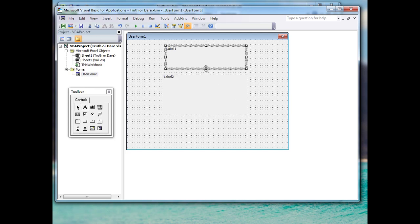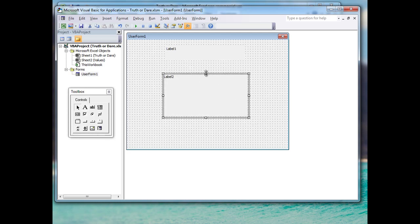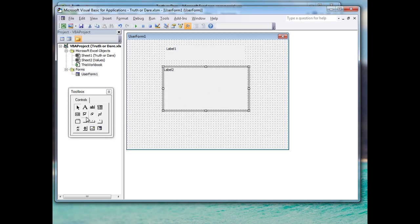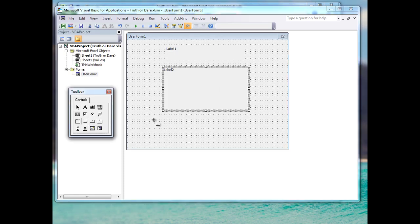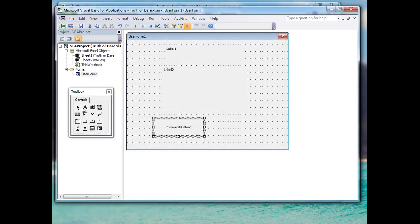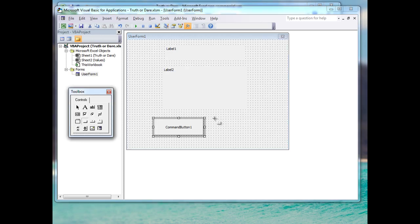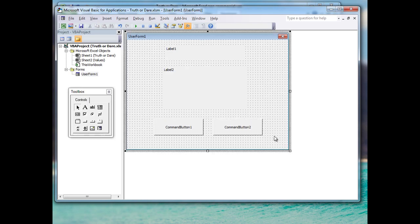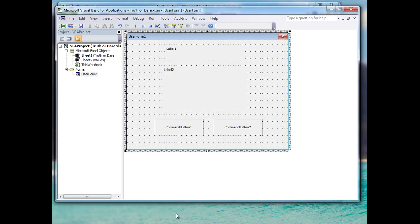I'll resize and reposition the labels slightly. Then I'll add a couple of buttons — one will be our truth button and the other our dare button. I'll resize them to match. That's pretty much all we need in terms of the controls, so I can close the toolbox now.